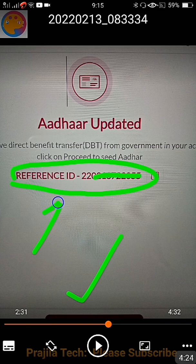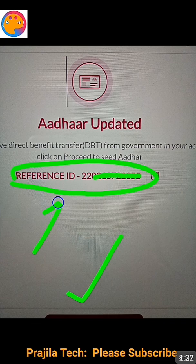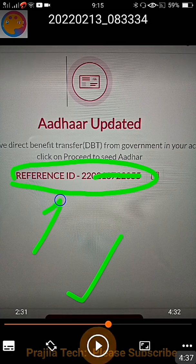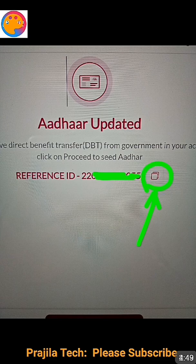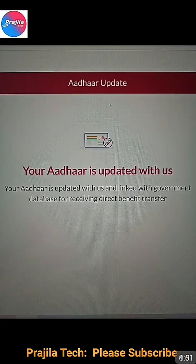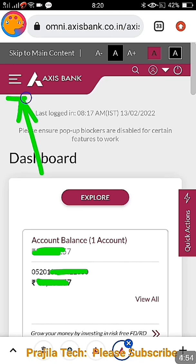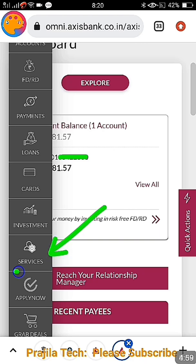At the bottom of the page after this, you get a 'Seed Aadhaar' option. If you use this account for gas subsidy and similar purposes, you can seed the Aadhaar. Note down the reference number — you may not get an SMS for Aadhaar update, so please copy and store it. The next time you log in, you get a message that Aadhaar seeding or Aadhaar update is successful.